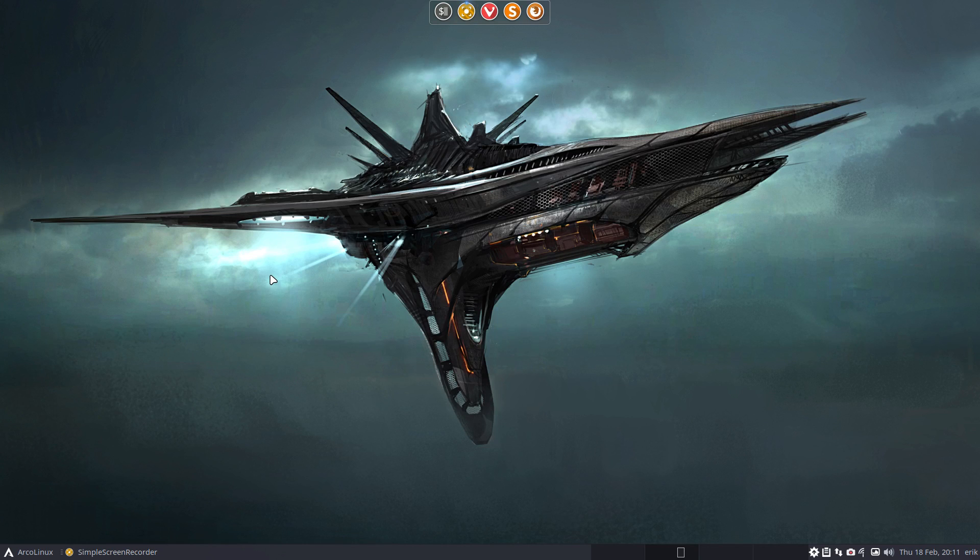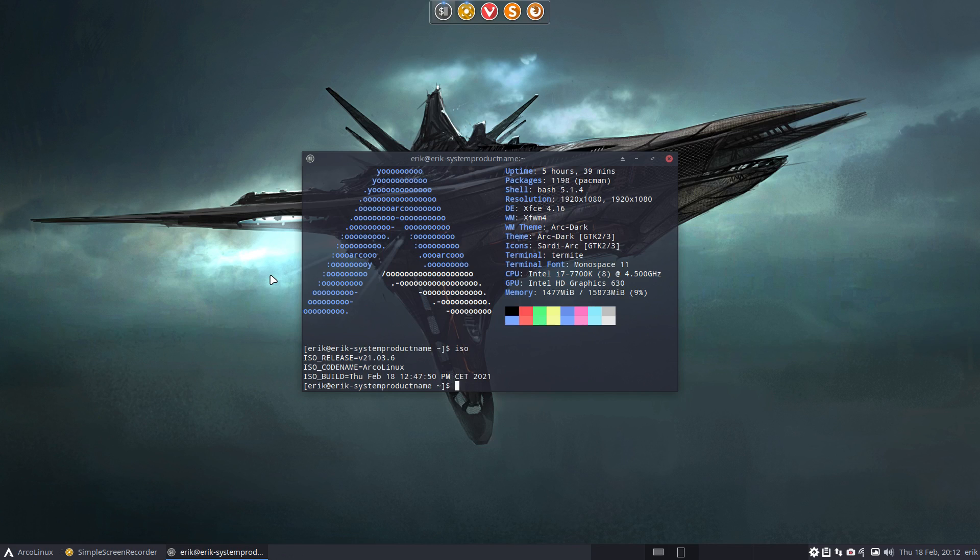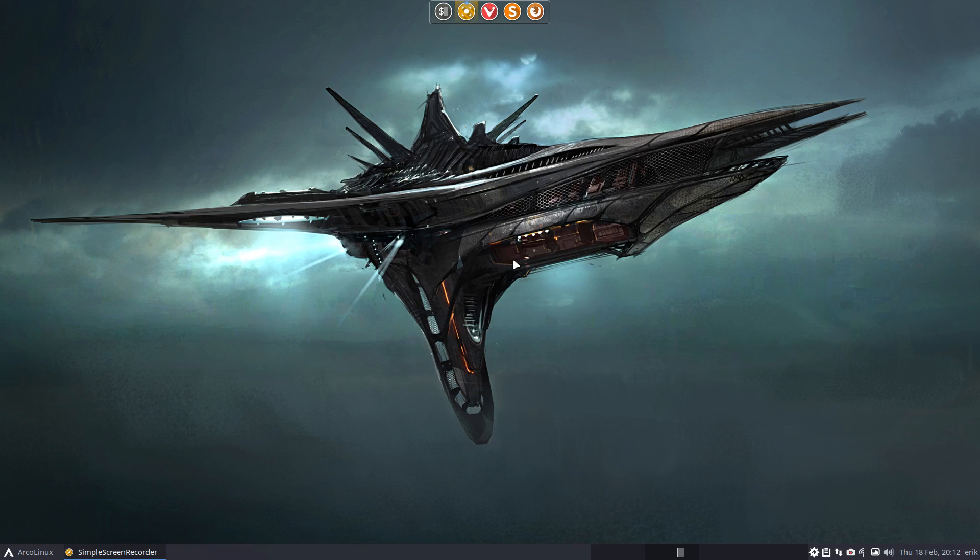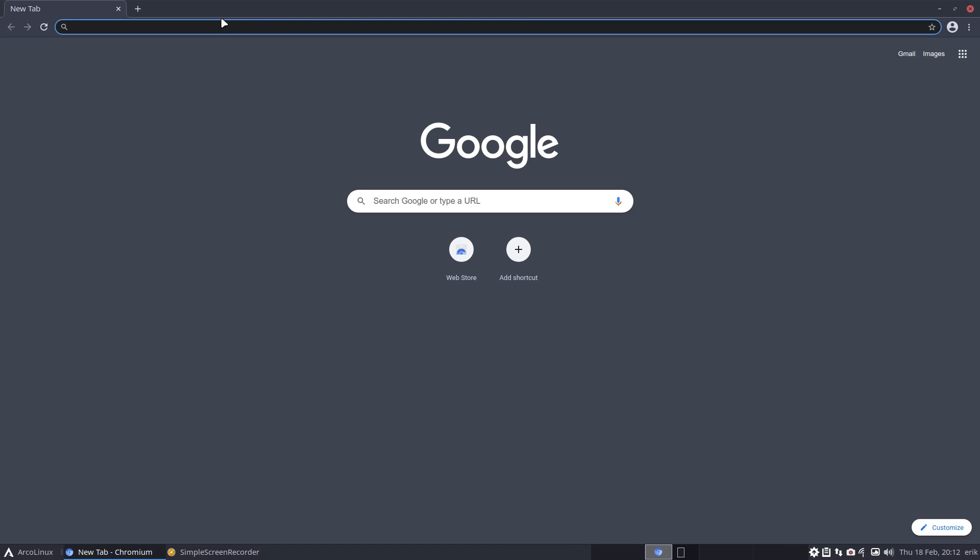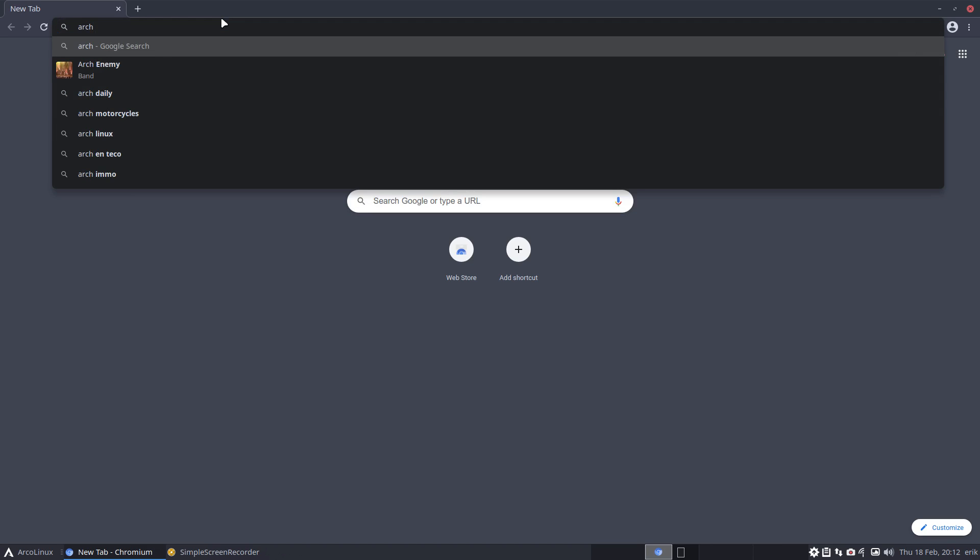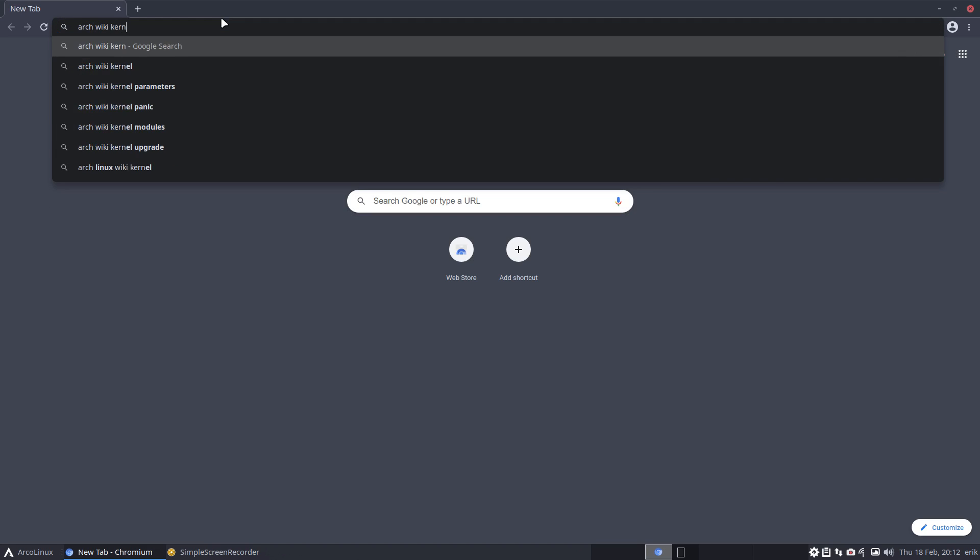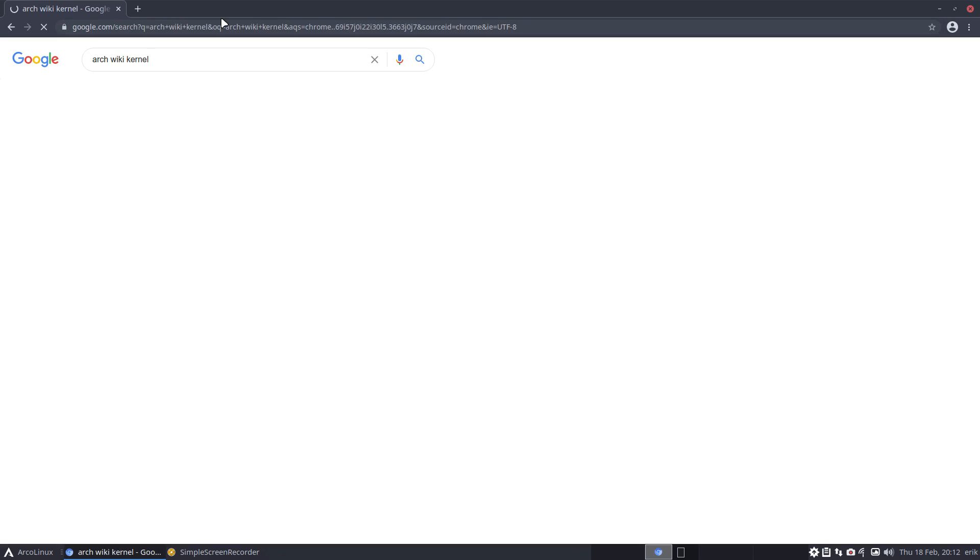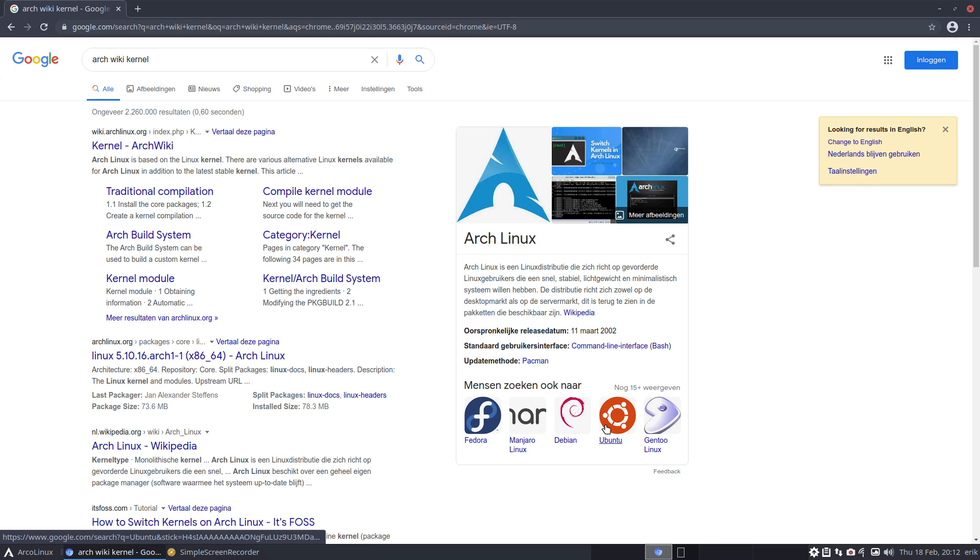Hi guys, welcome to my freshly installed system. It's the ISO 21036, XFCE flagship, and the topic of the video is something we're gonna research together. I want to know more about kernels on Arch Wiki.